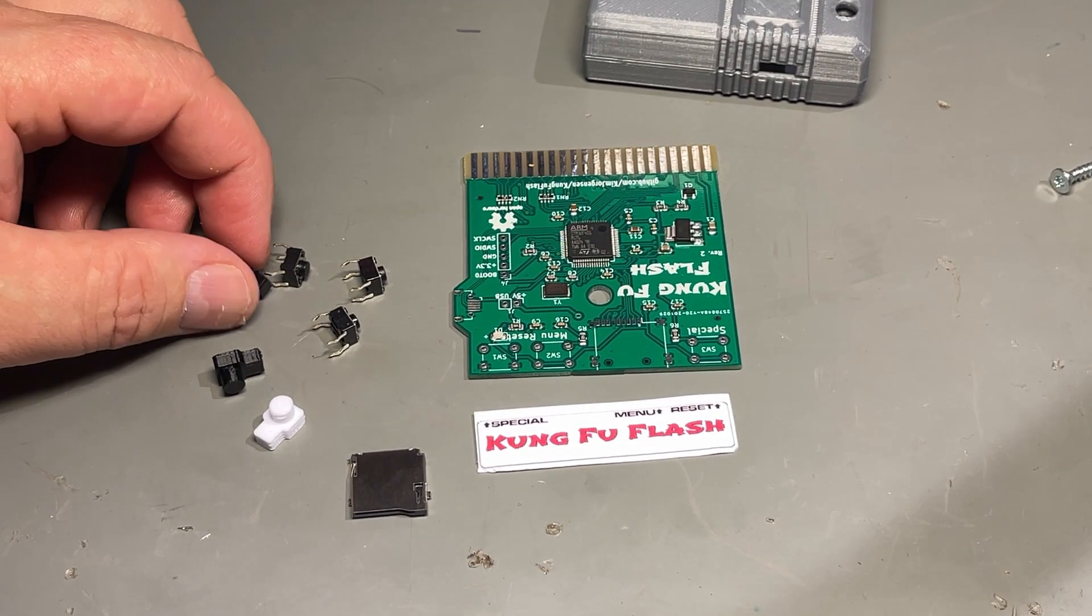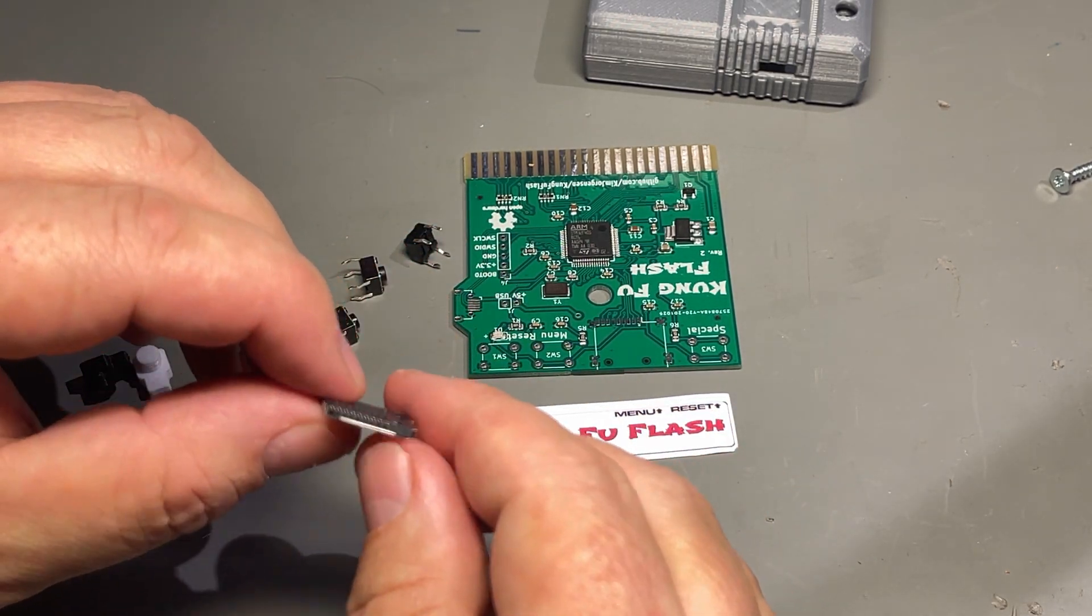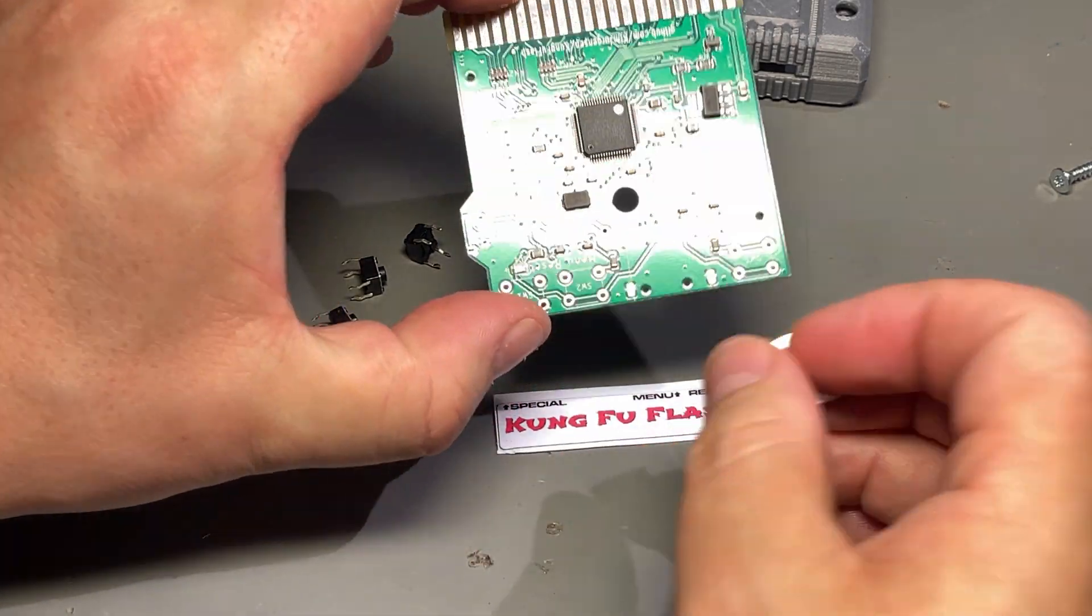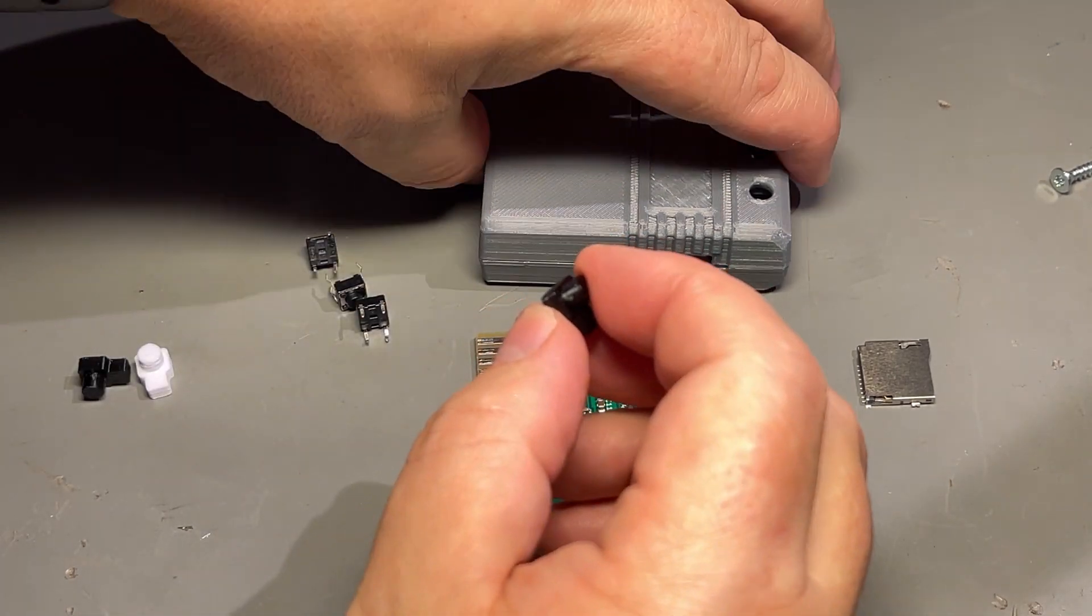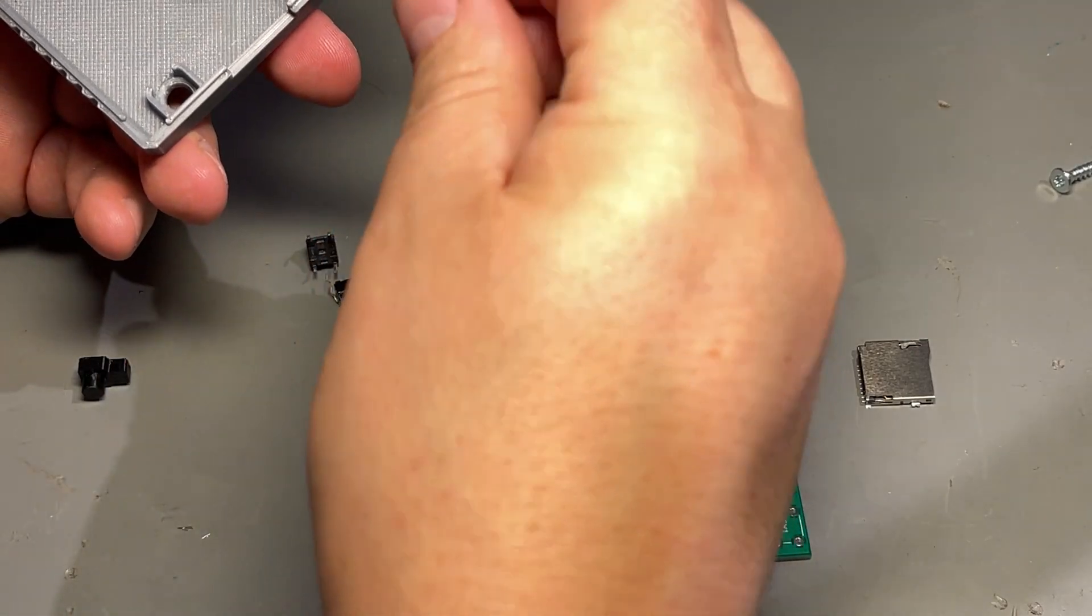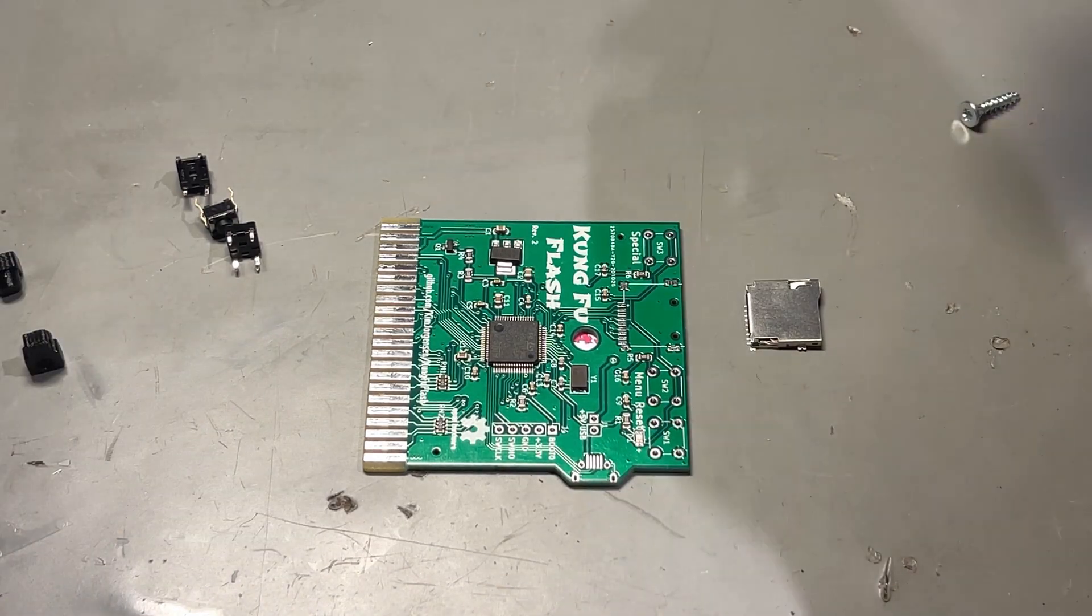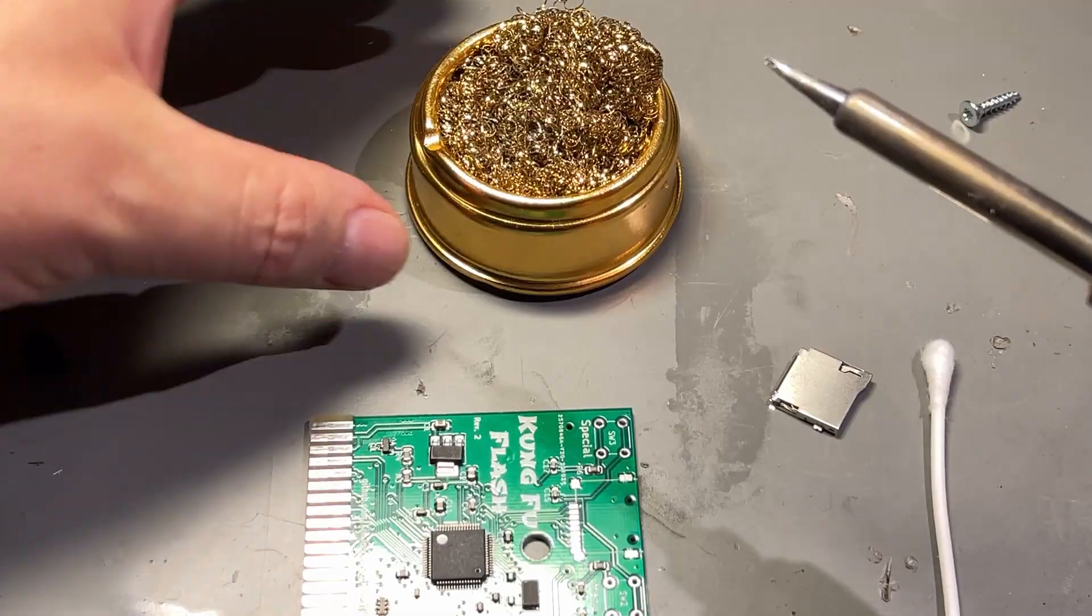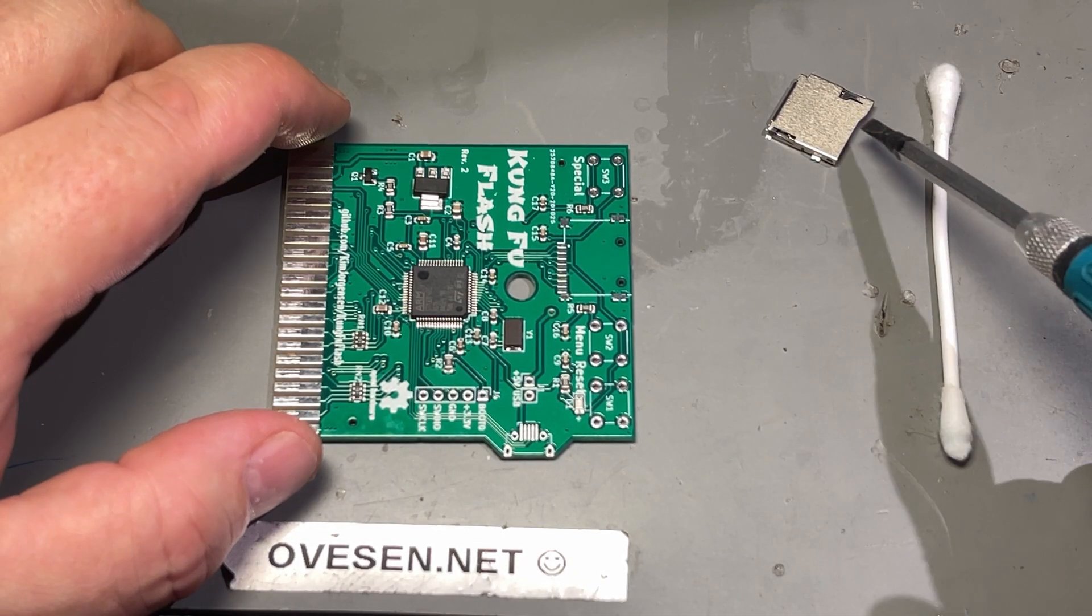This should be a fairly easy job. There's only three buttons and this card reader. This is maybe the most difficult part because it's very small pins on this one, SMD. And these are the 3D printed buttons for the case. One white and two blacks. Let's start soldering, but before that I'm gonna clean the PCB, at least the contacts I'm gonna solder, and of course clean the soldering iron tip.